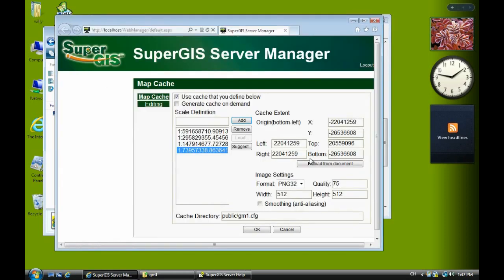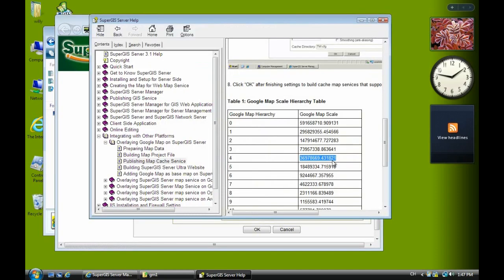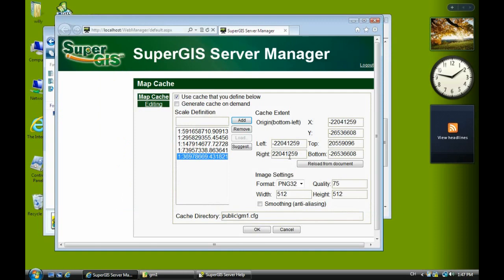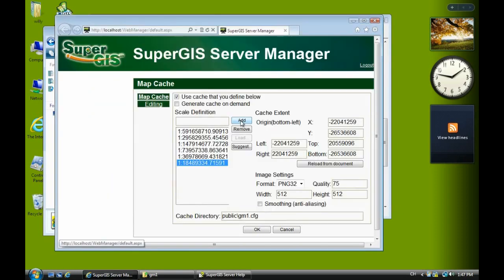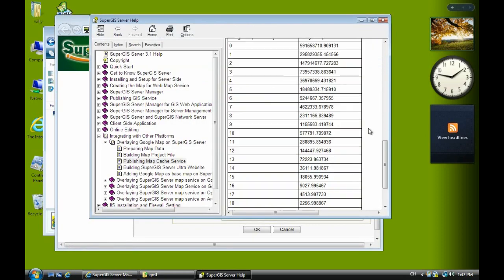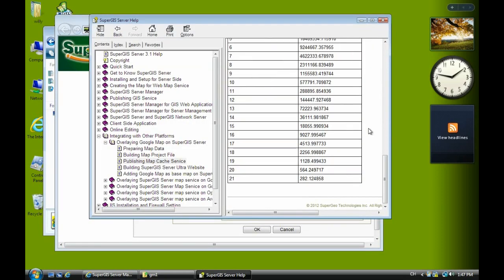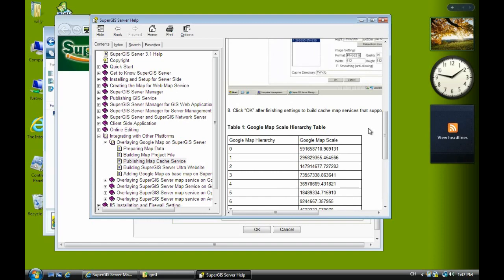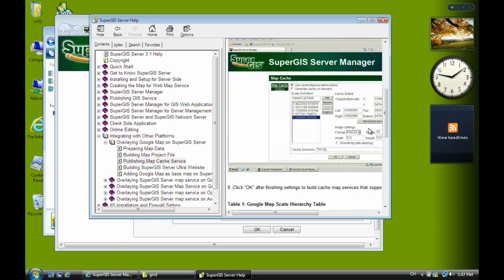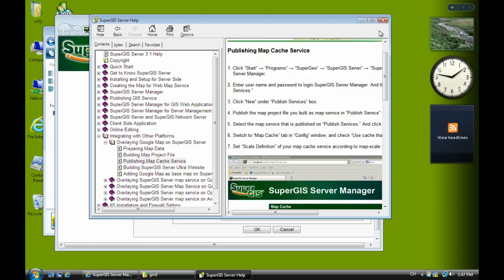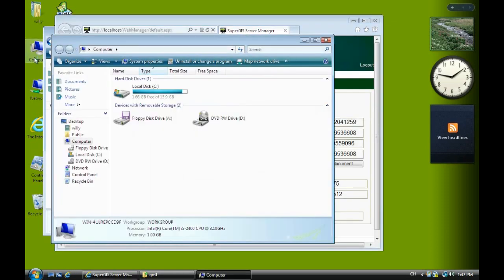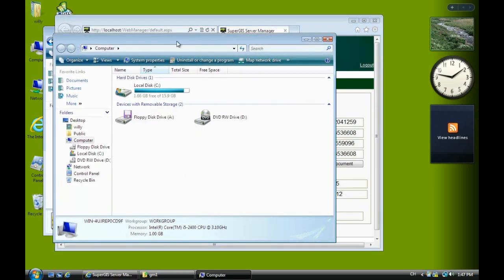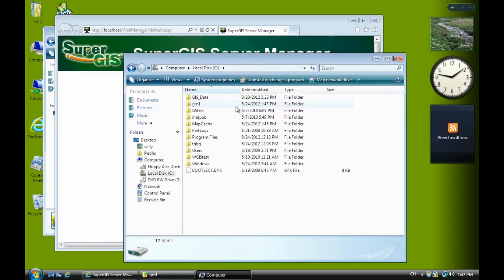Actually there are maybe 20 or 21 scales here, but just for practice I'll do 6 or 5 scales. You should keep copying and pasting the Google map scale, but I'm just showing you the process.